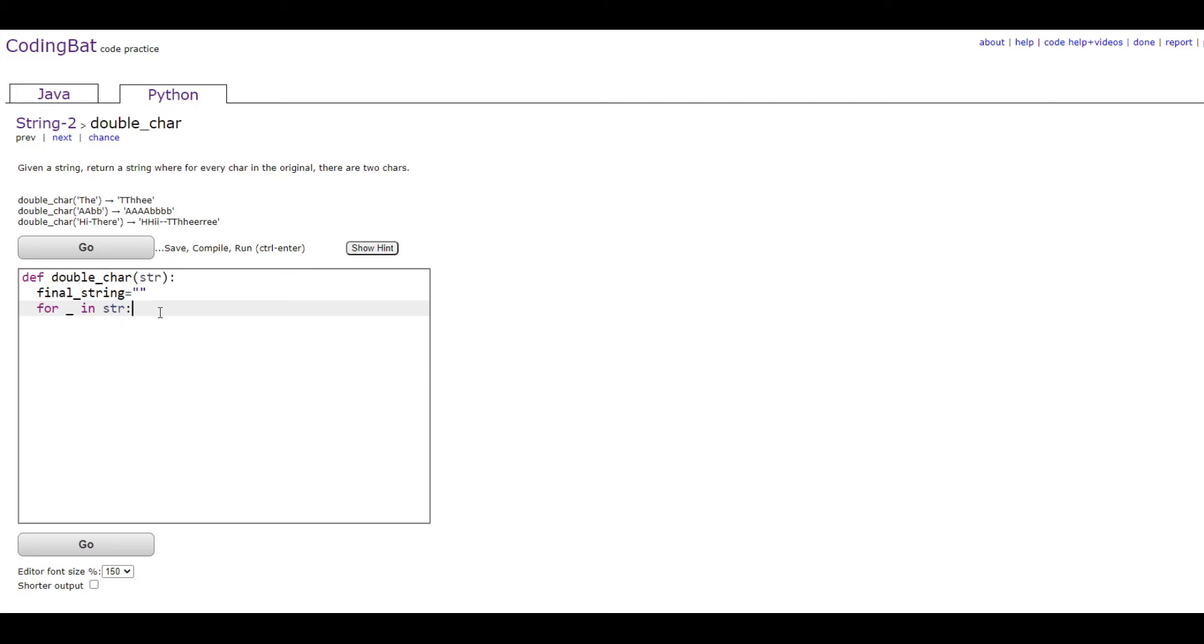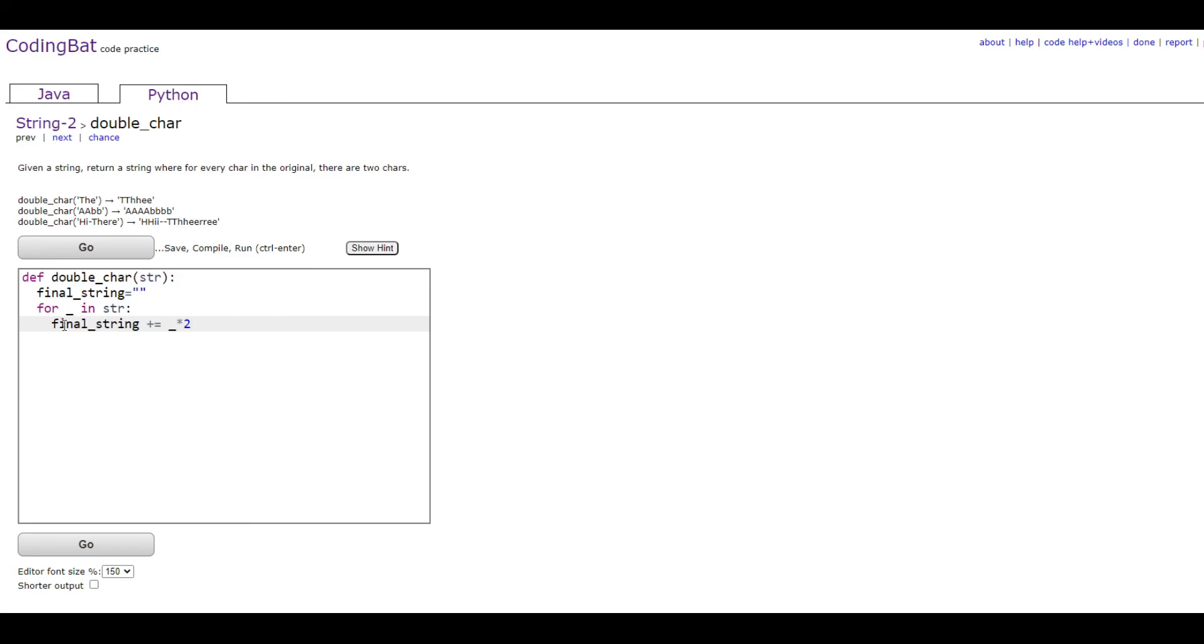Then you're going to want to do final_string plus equals _ times two. This is going to loop every character and basically get that character and then multiply by two and add it to the final string. It's going to add two instances of the character.